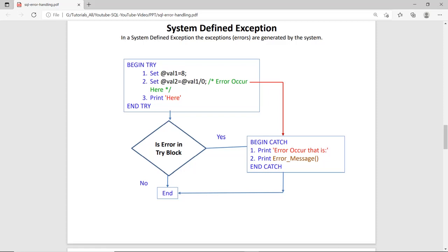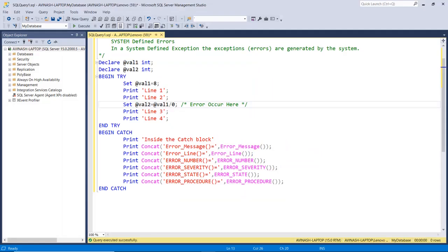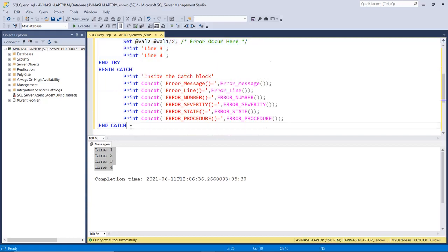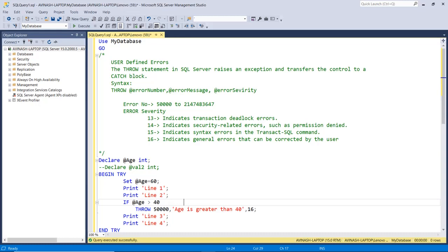We can check the functionality with this diagram. We have a BEGIN TRY block with three statements, and if there is an error on line two, it skips line three and jumps directly to the BEGIN CATCH block, where we have additional statements. If there is no error, it skips the BEGIN CATCH block entirely and goes to the next statement after the catch block. For example, if I change the divisor from zero to two — a valid mathematical statement — there is no error and all four lines print, with the catch block skipped.